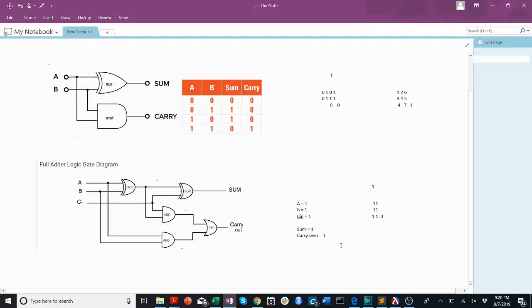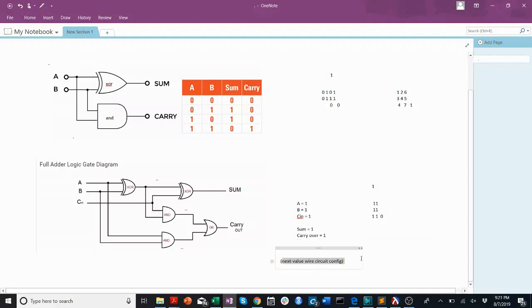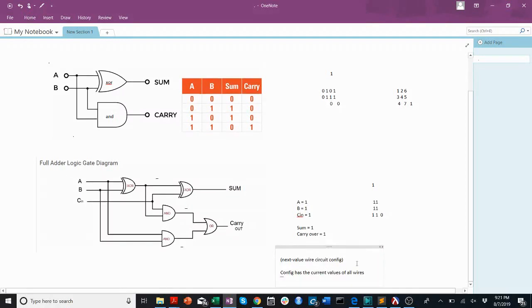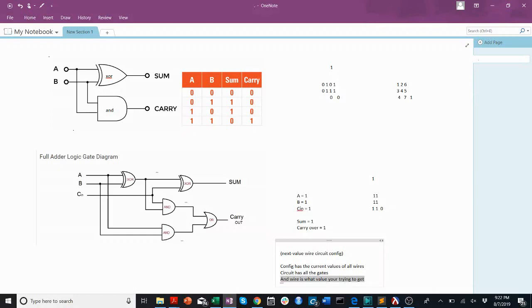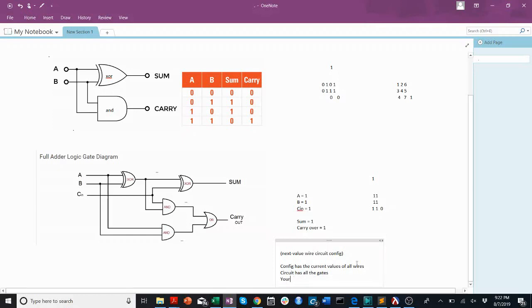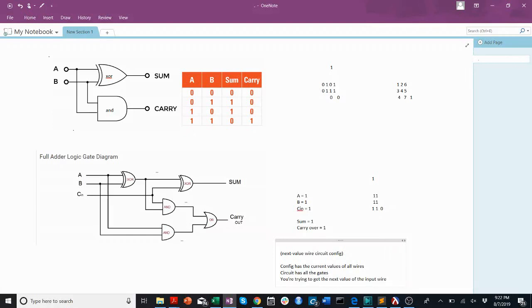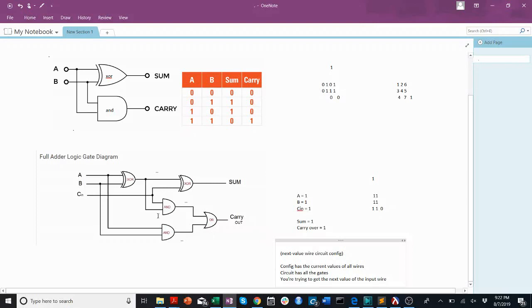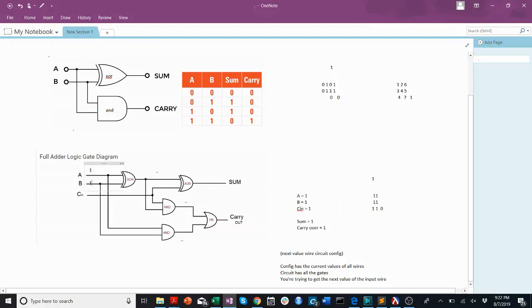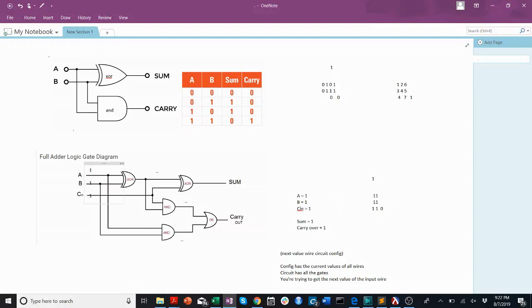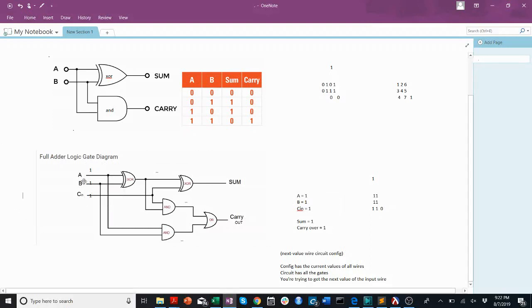Now I want to talk about gate delays. So for the problem, next value, you get a wire, a circuit, and a configuration. So remember that the configuration has the current values of all wires. Circuit has all the gates. And wire is what value you're trying to get, or you're trying to get the next value of the input wire. So let's think what that might look like in this full adder case. But first, we have to talk about gate delays. So at the very beginning, we said we are going to input A, B, and C in as 1. So let me write that in. Here, this is 1. This B is also 1. C is also 1.